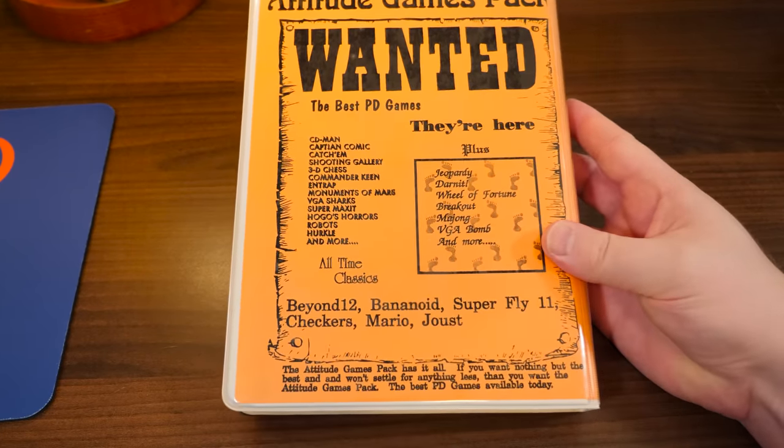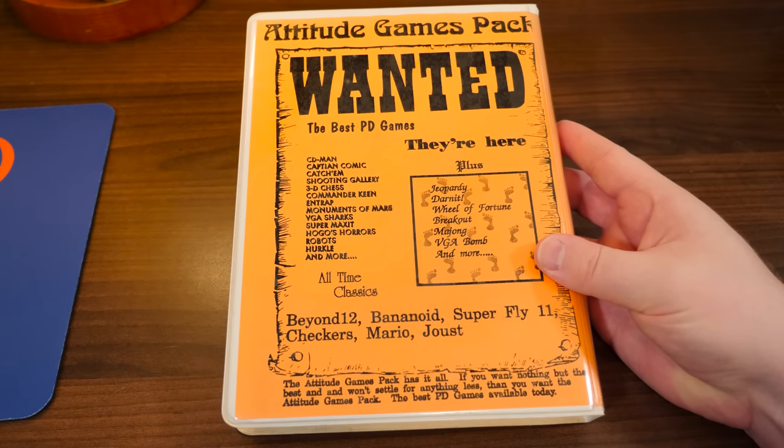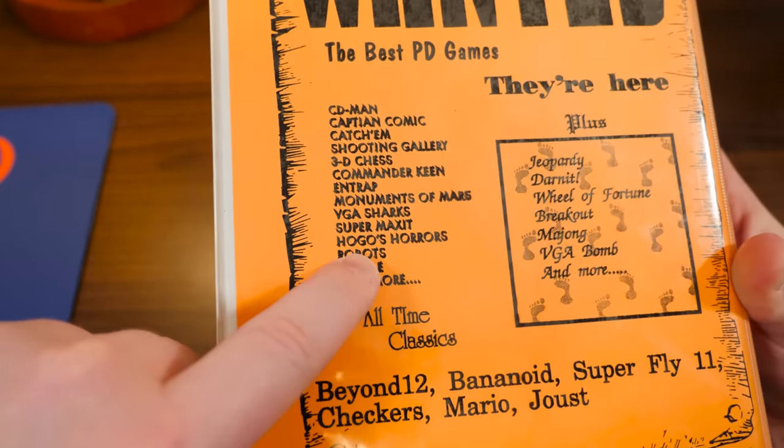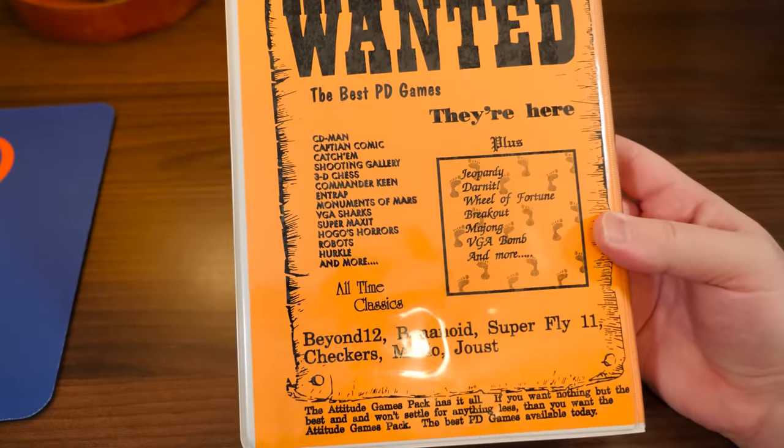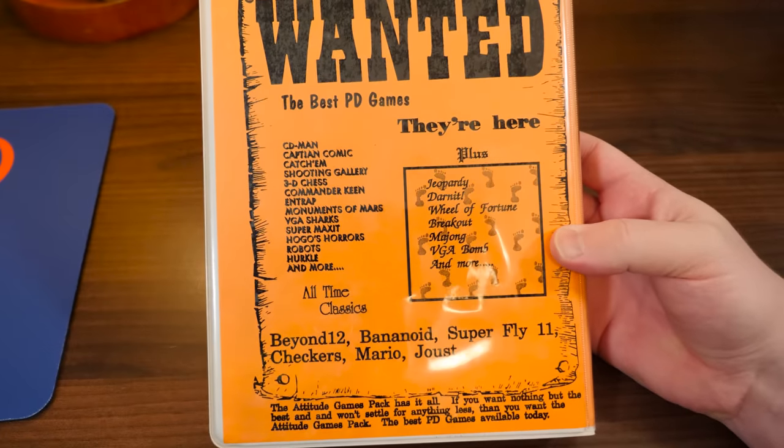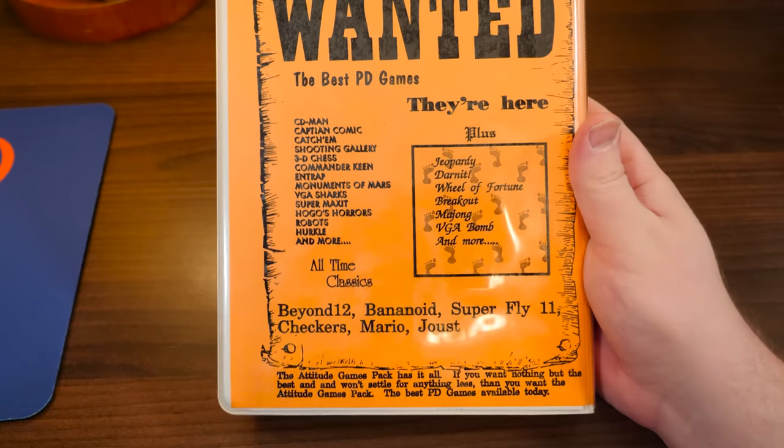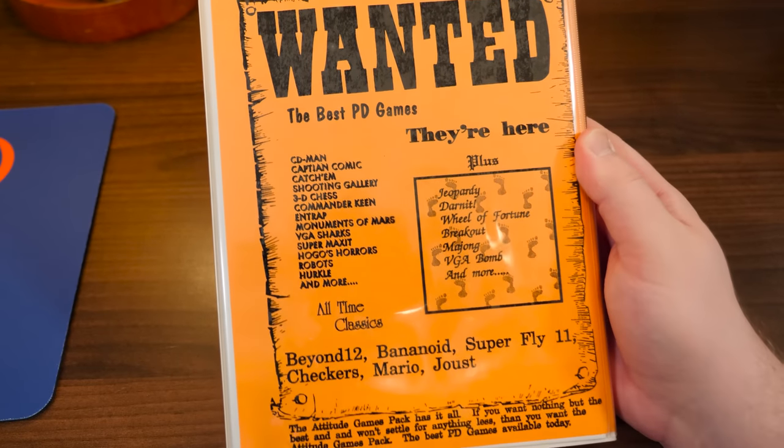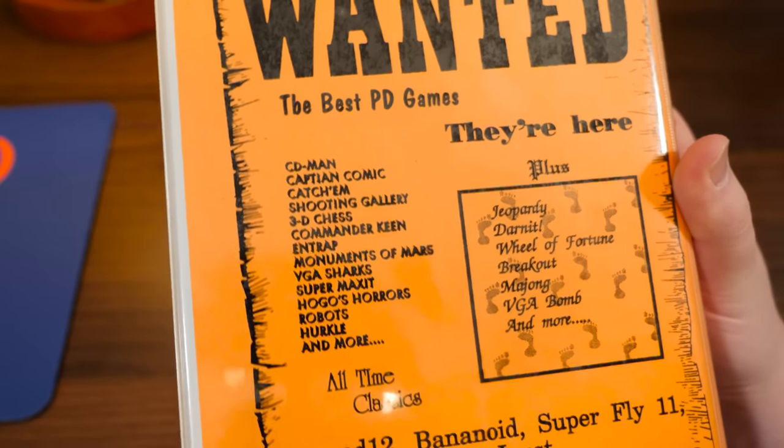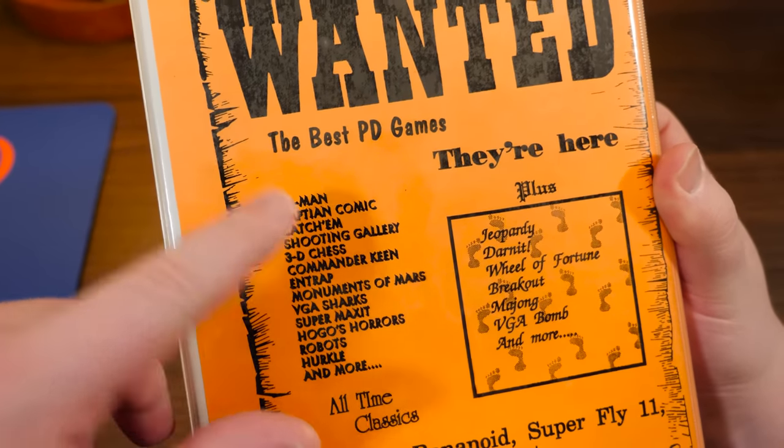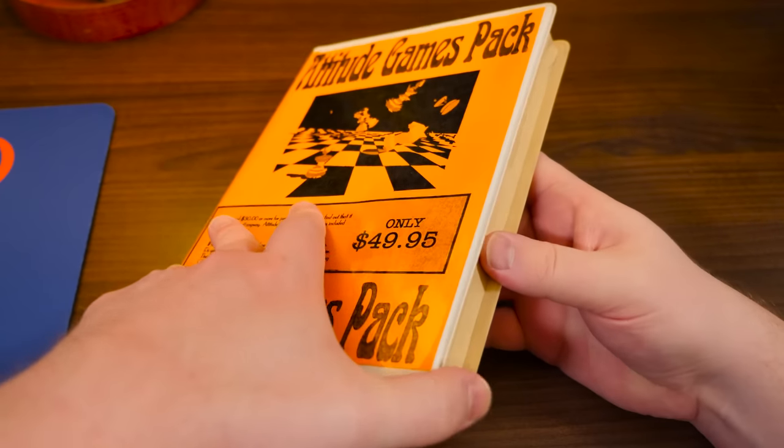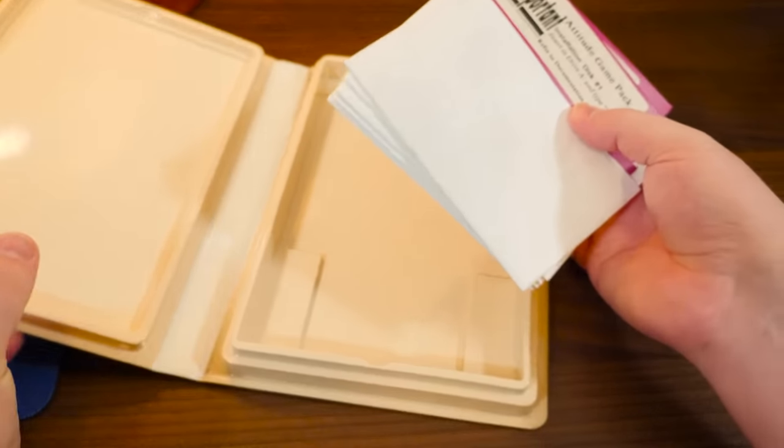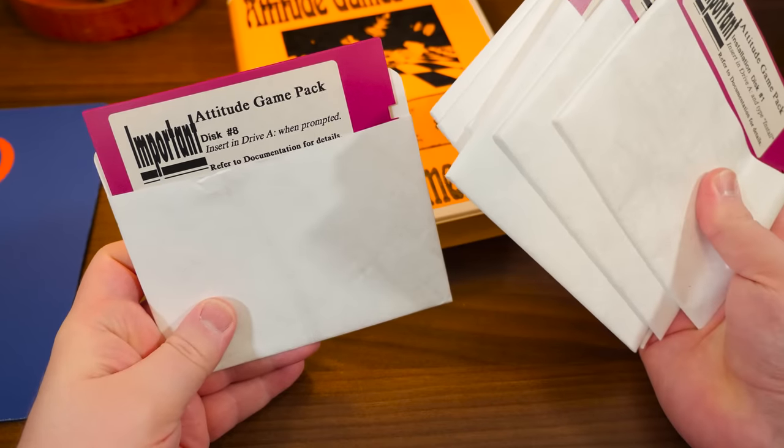A couple of these are probably public domain. Perhaps Hogos Horrors is public domain. No. That's gotta be Hugo's House of Horrors, right? Hogos? Maybe Herkel is public domain. I don't know, man. Darn it. Yeah, see, there's Bananoid. They spelled it correct right there. Superfly 11 Beyond 12. There's a bunch of stuff I haven't heard of, but a lot of things I have, of course, and I've covered, and I've quite enjoyed over the years. CD-Man, Cap-tean comic. Alright, you know what? The misspellings, it's fine. Who cares? Commander Keen, Monument to Mars.